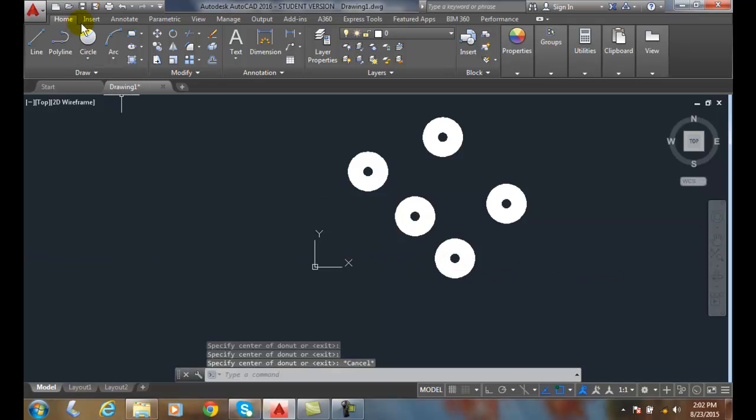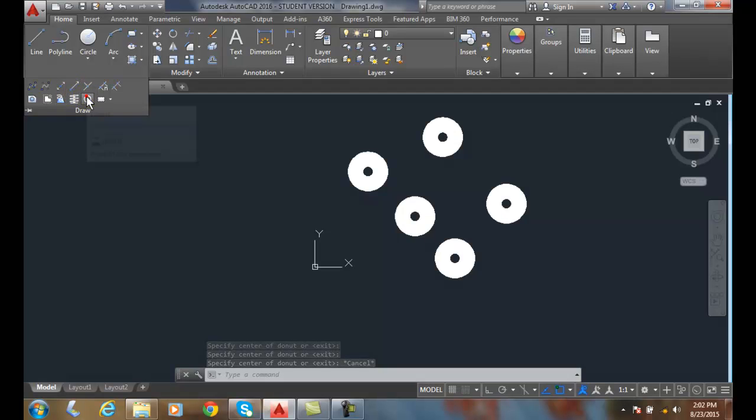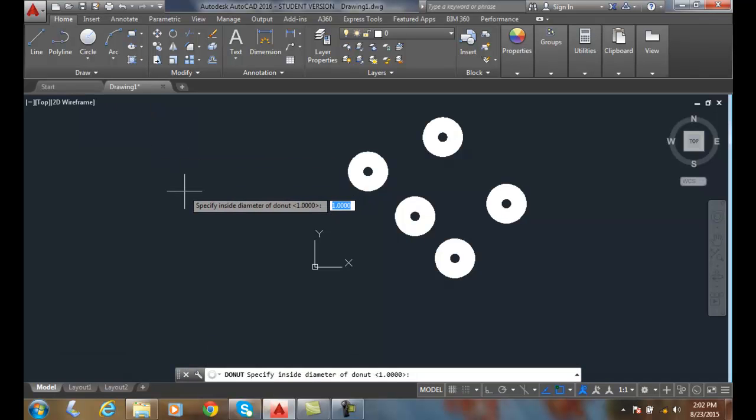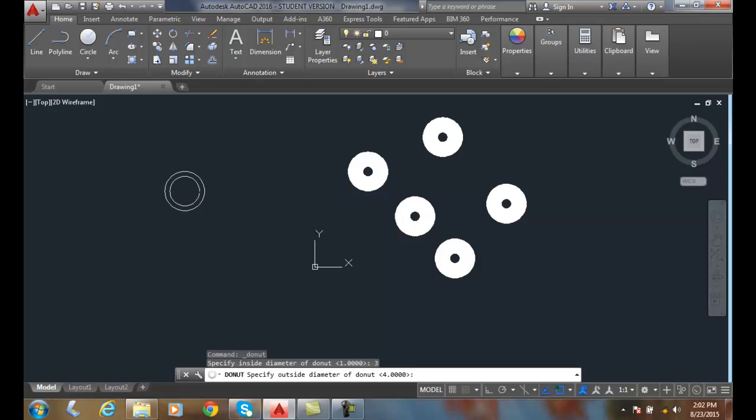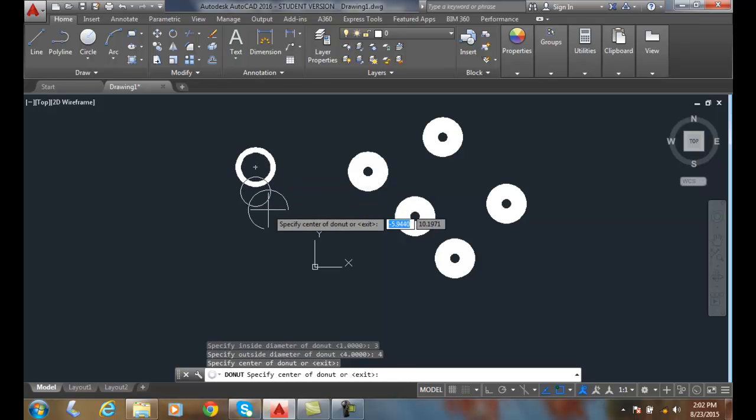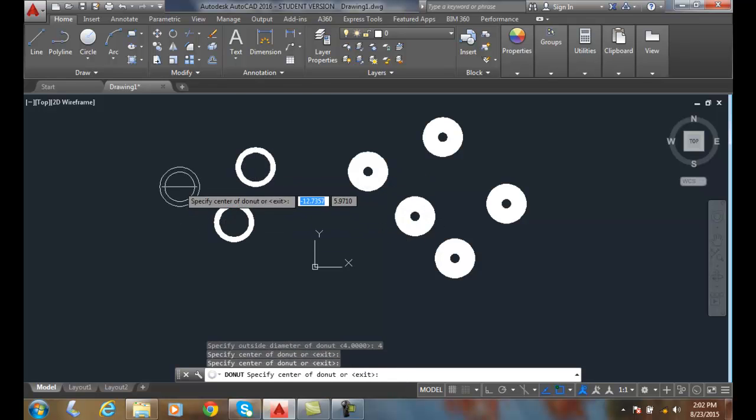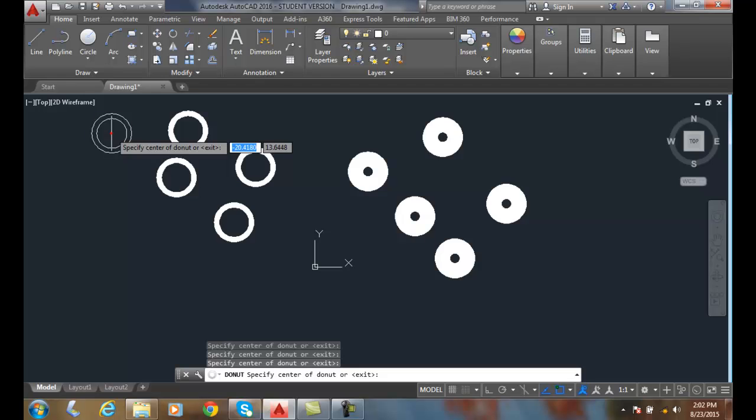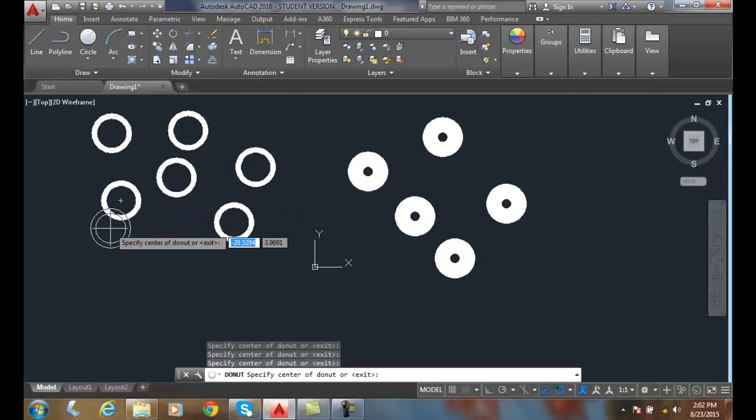I'll change that again. I'm going to go up and go to the donut command. This time I'm going to say I want a three inch inside and a four inch outside. You can see now I'm not getting a whole lot of donut for my money at this point.